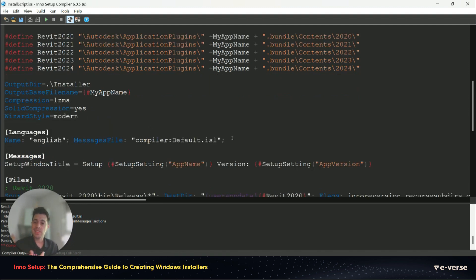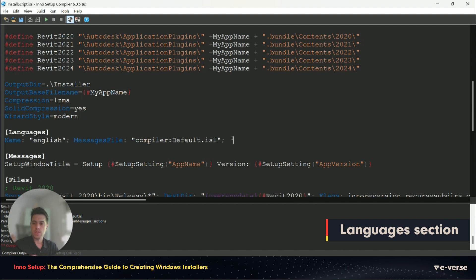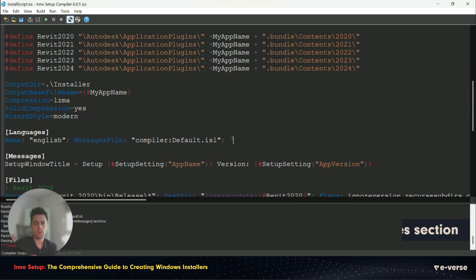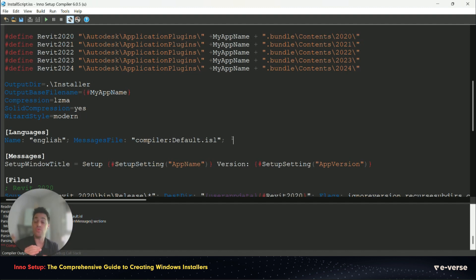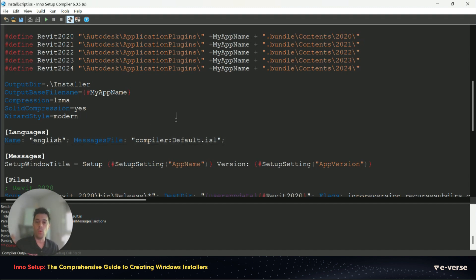The next section is called languages. You can deploy your installer on multiple languages. Here you define which text each version should be showing. In this case, we only have English. That's why we have only one.